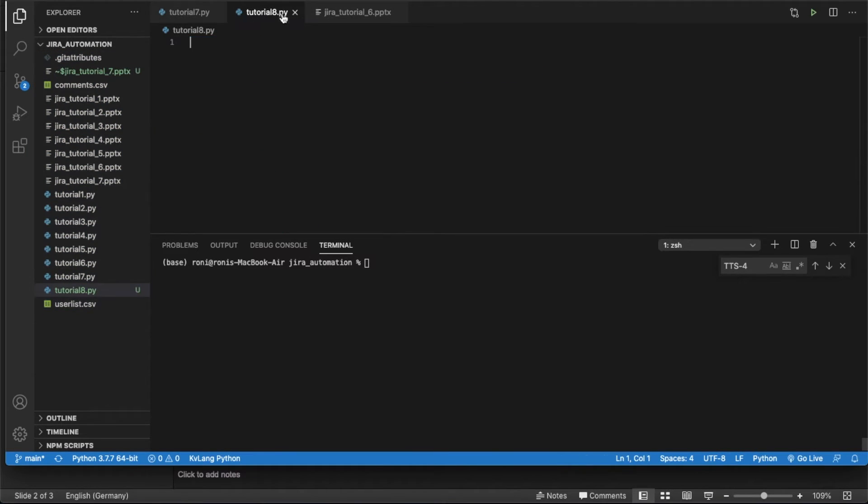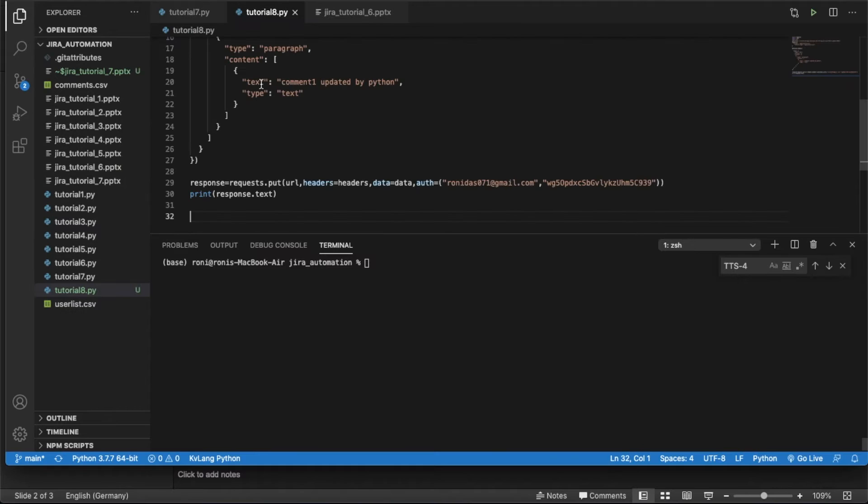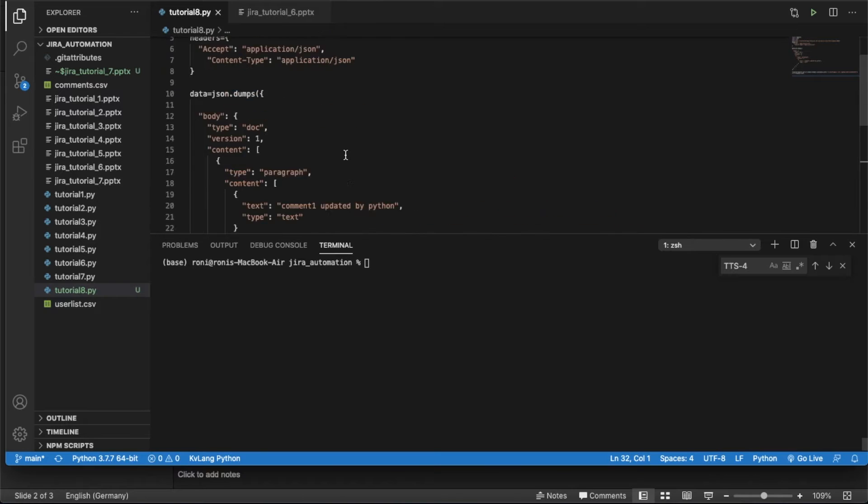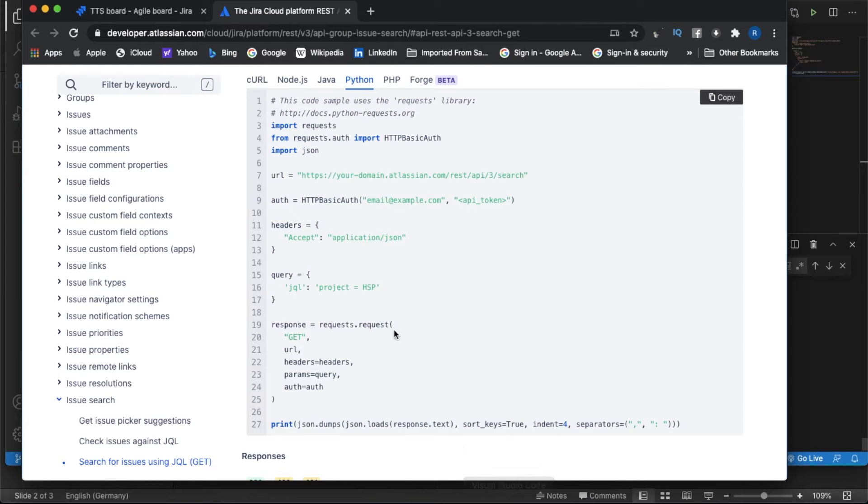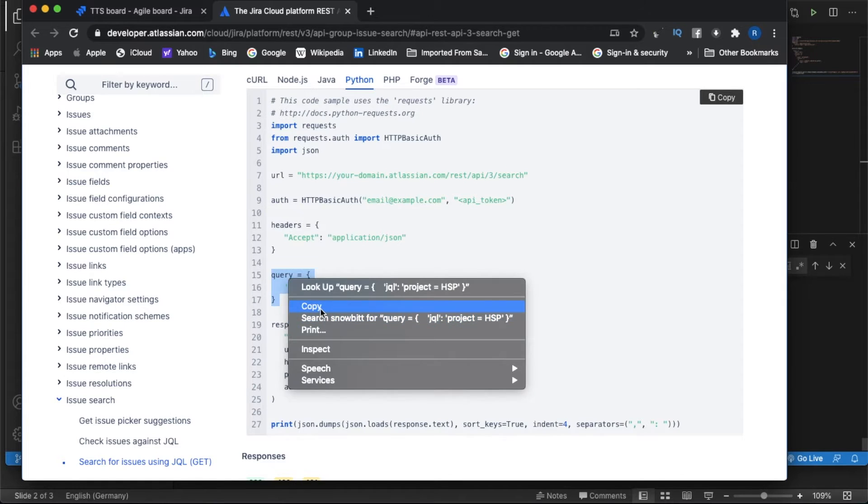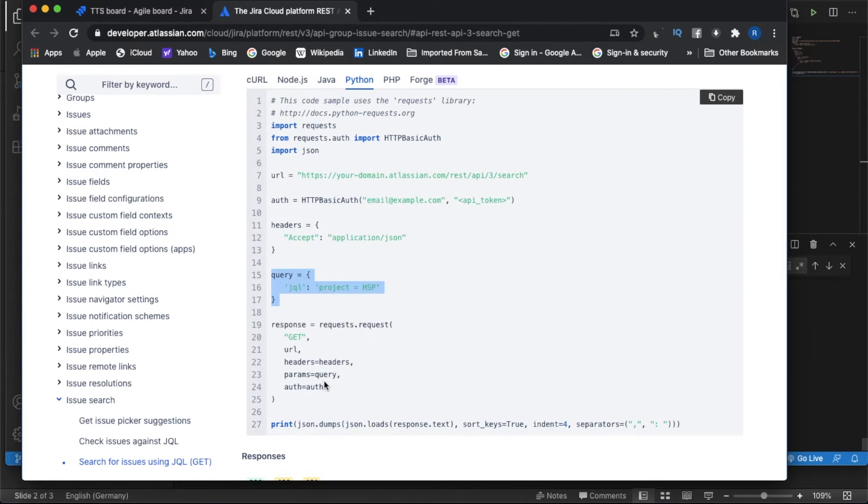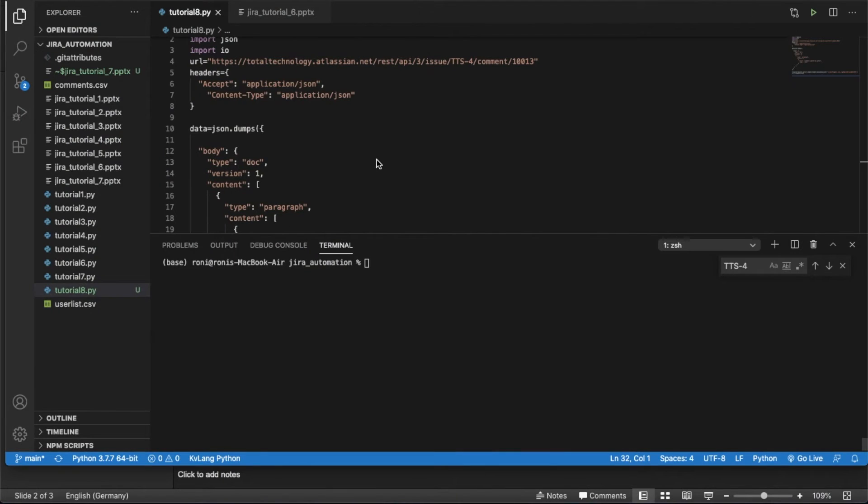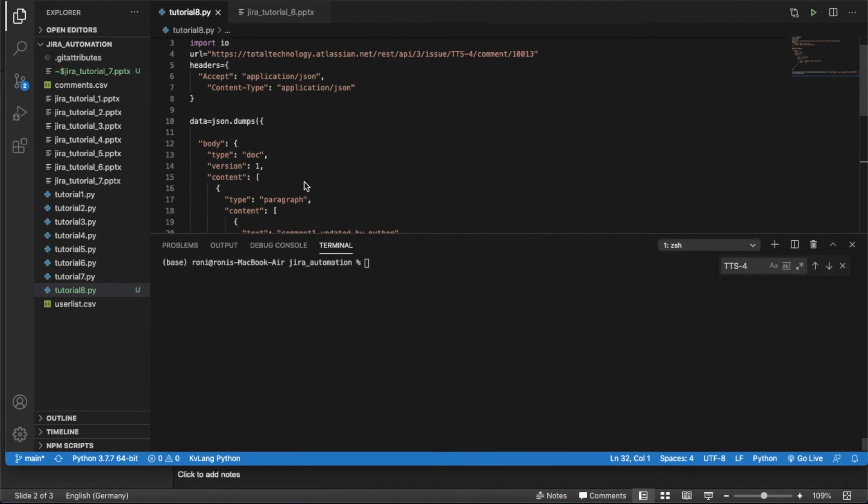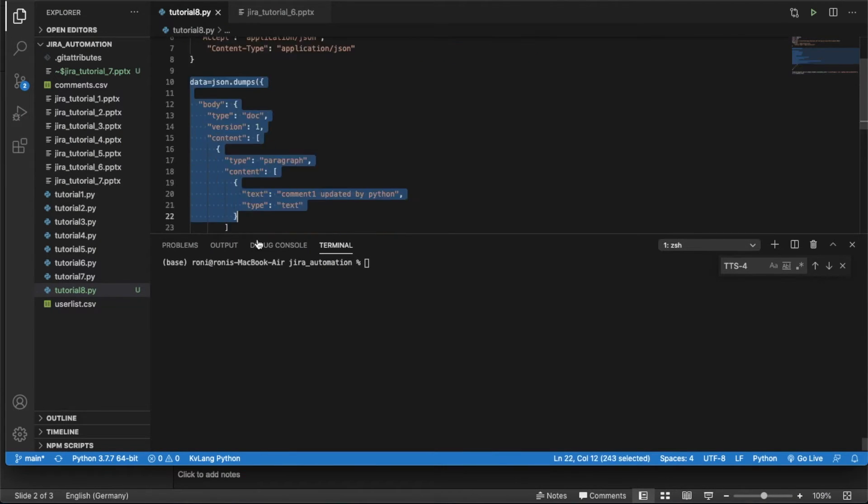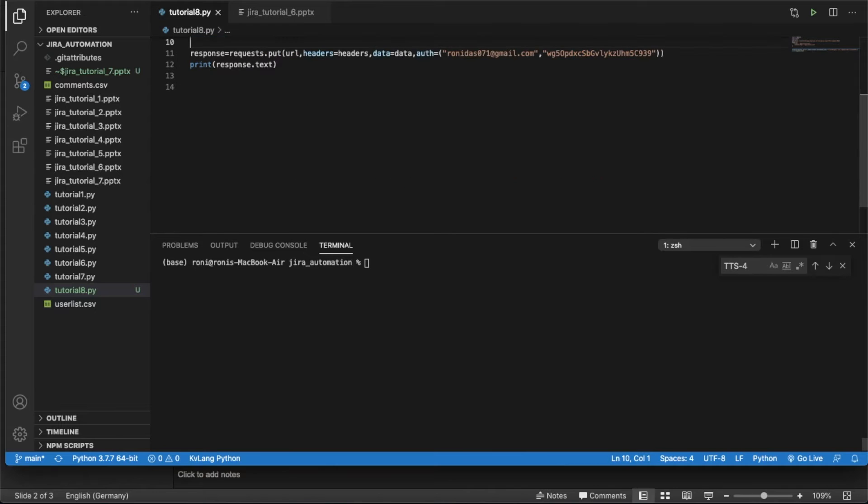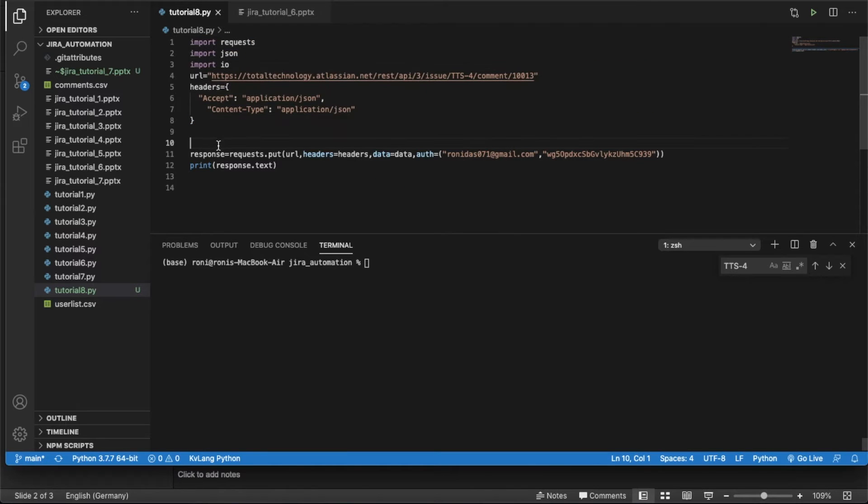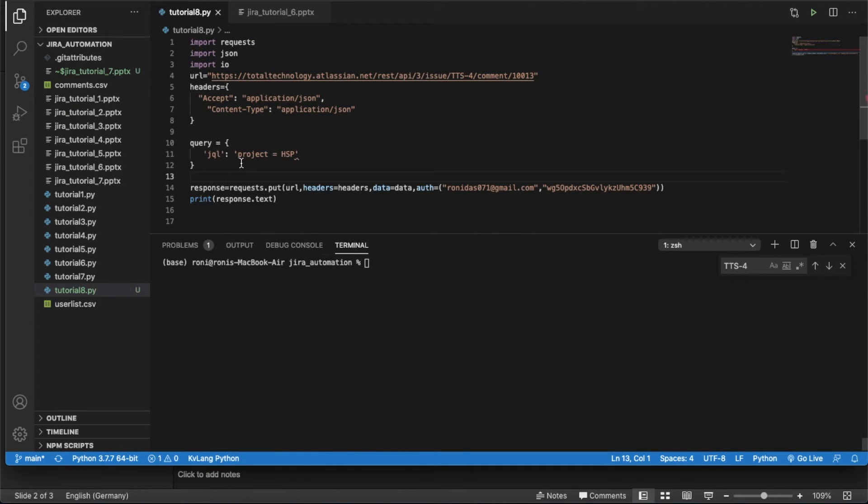Let me copy this thing, put it here, remove this thing. So probably I need to remove few things. I need this one and params will be query and it should be request get. So let me remove this one first step, then I have to copy this query.